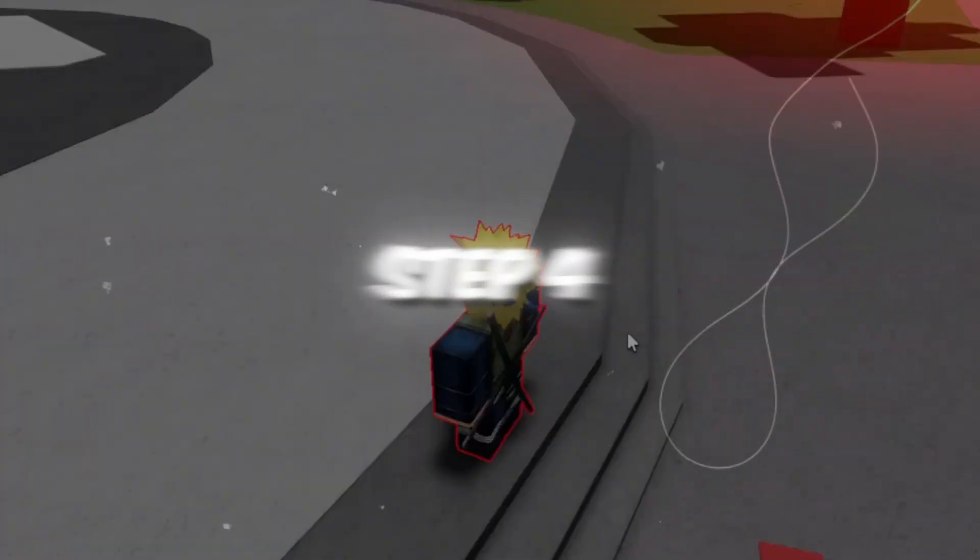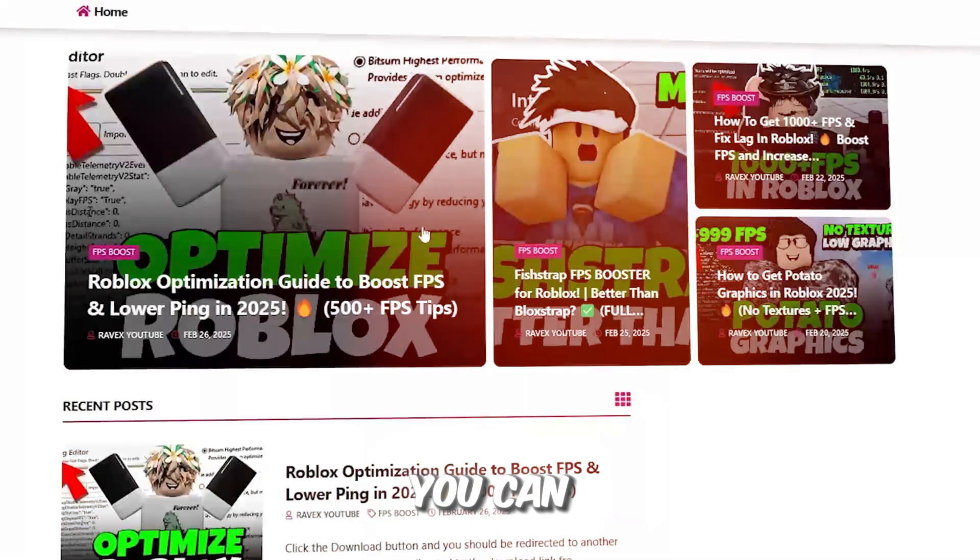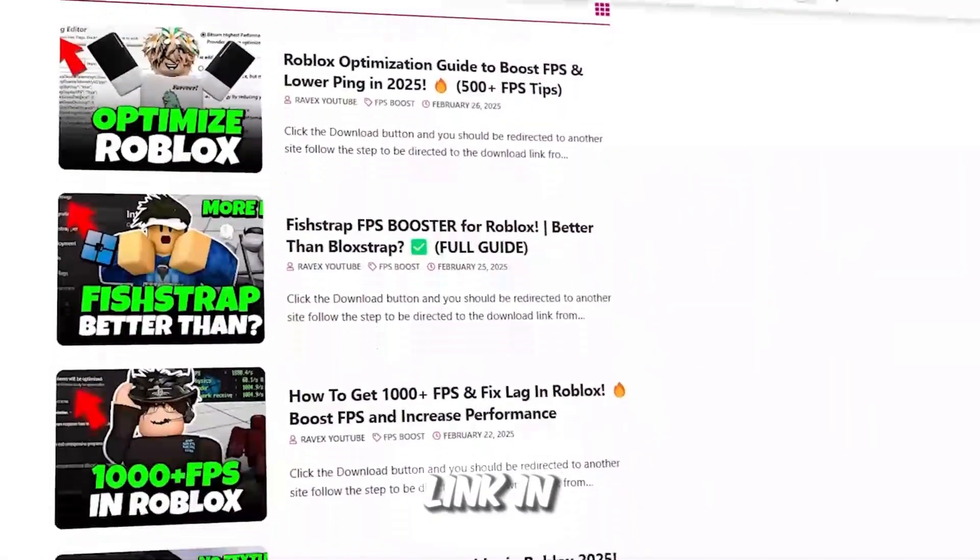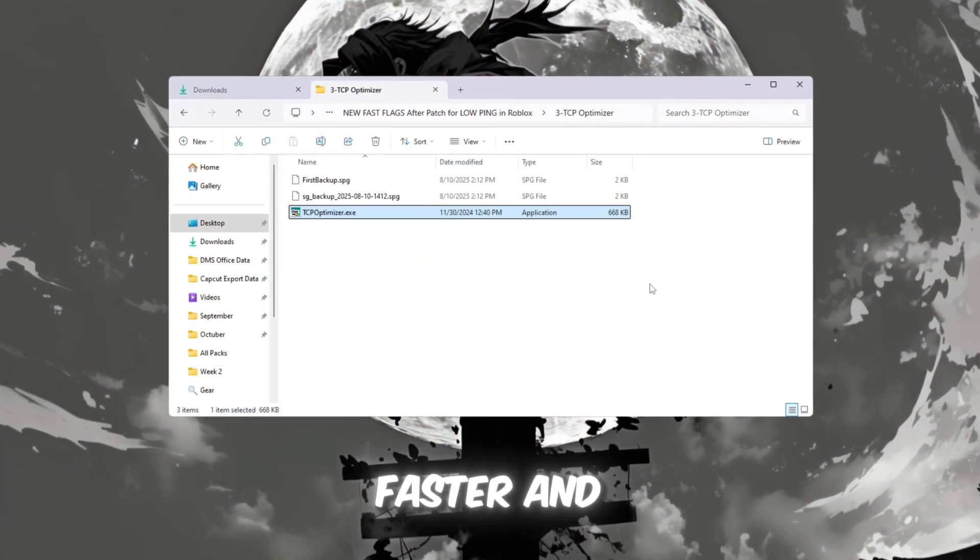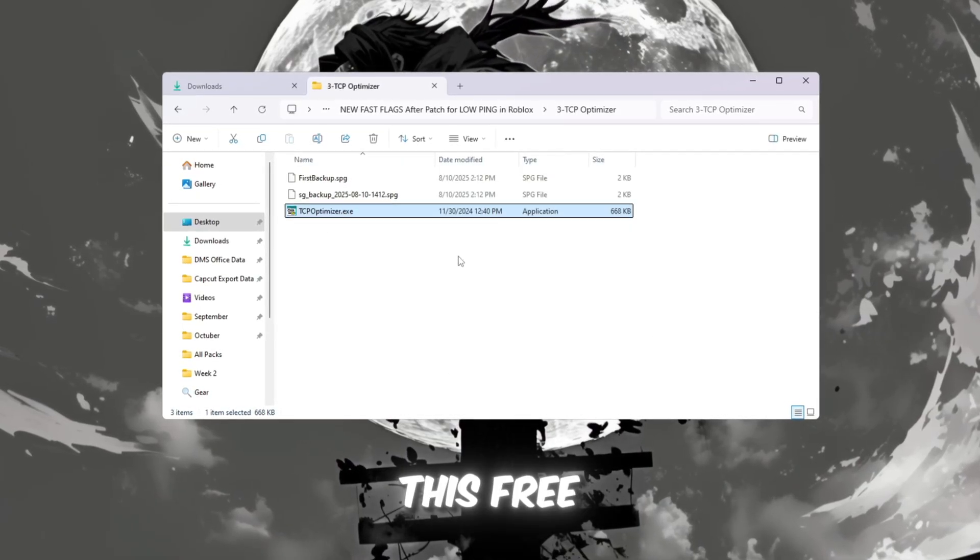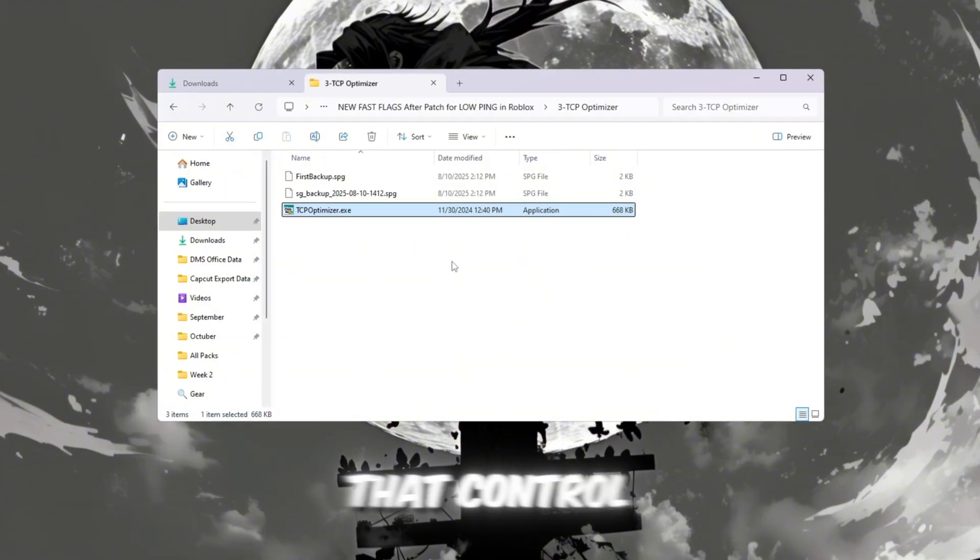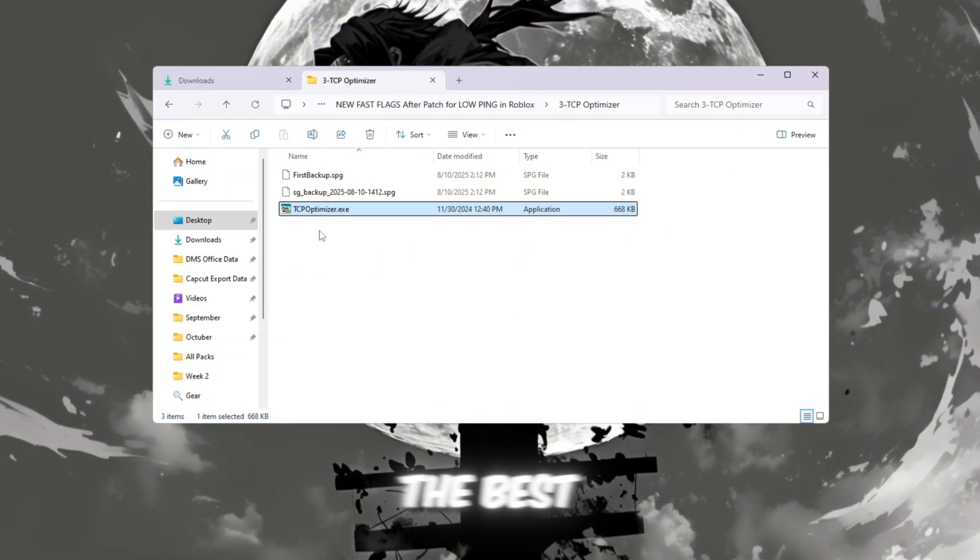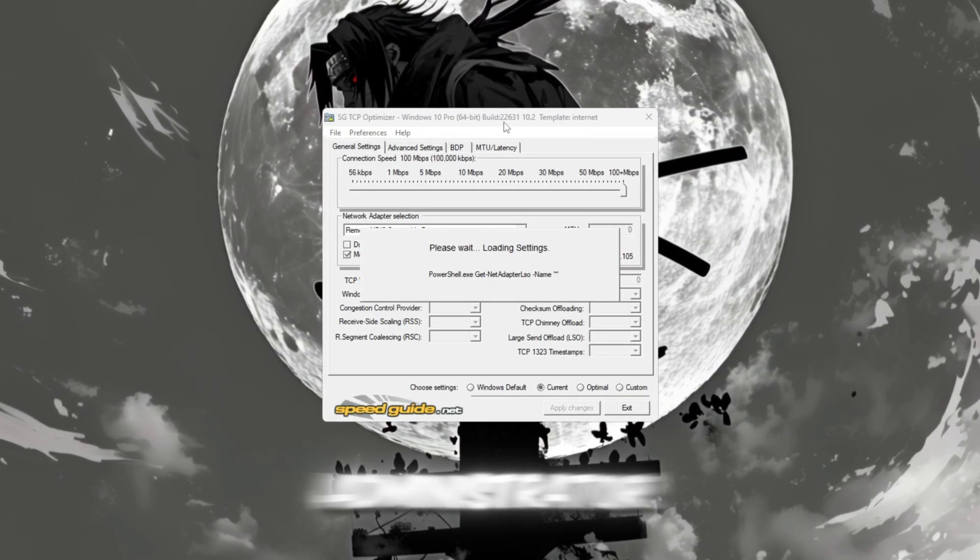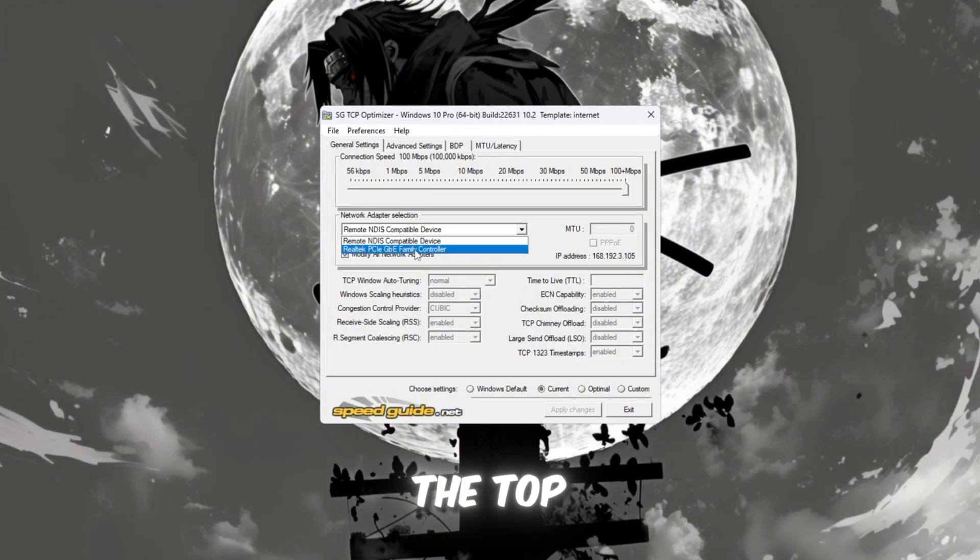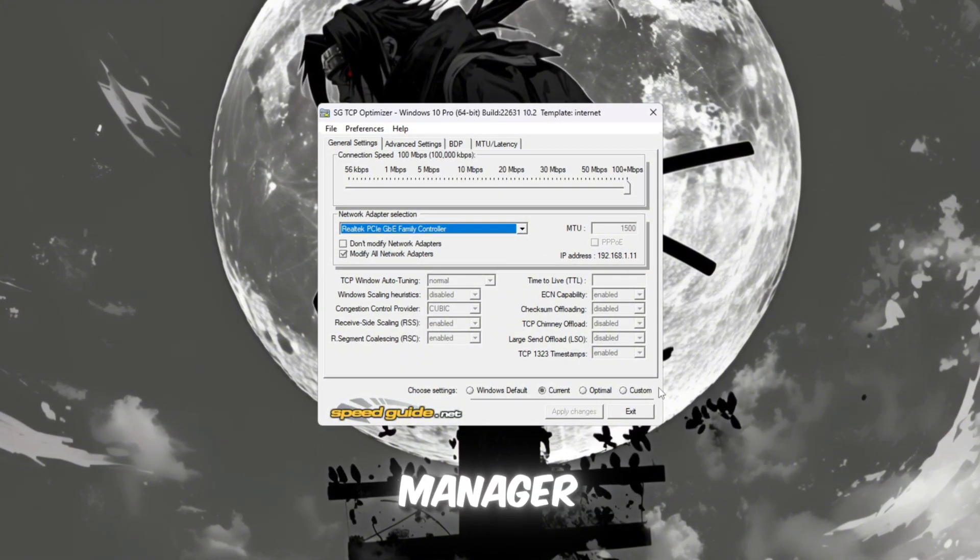Step 4: Improve internet speed with TCP Optimizer. You can get all the files from my official website - I give the link in the description. Now we'll make your internet connection faster and more stable by using a tool called TCP Optimizer. This free program adjusts hidden network settings in Windows that control how data is sent and received, and it's one of the best ways to reduce ping. Right-click it and select Run as Administrator. When it opens, make sure the network adapter shown at the top matches the one you saw earlier.